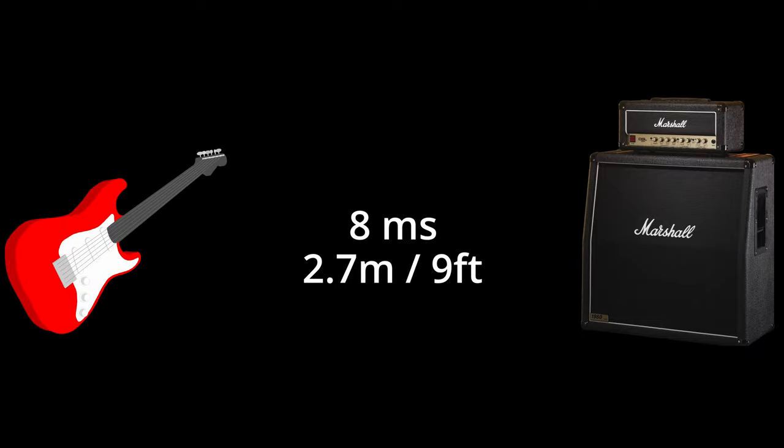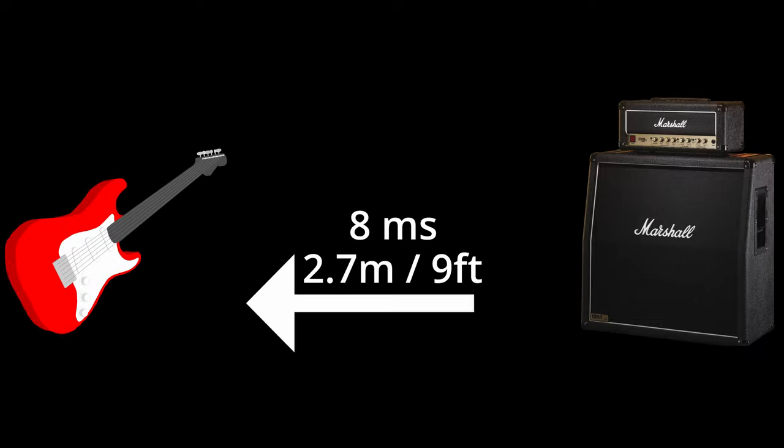So what's an acceptable latency? About 8 milliseconds, ish. You see, sound travels at 0.34 meters per millisecond. That means 8 milliseconds of latency would be the equivalent of standing about 2.7 meters, that's 9 freedom units away from a guitar amp or a stage monitor.